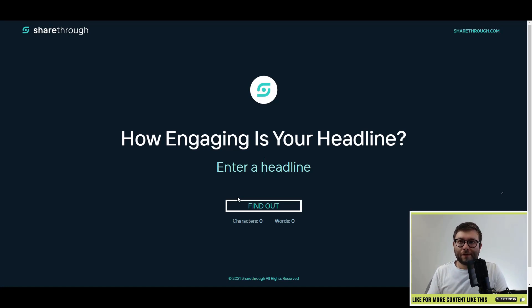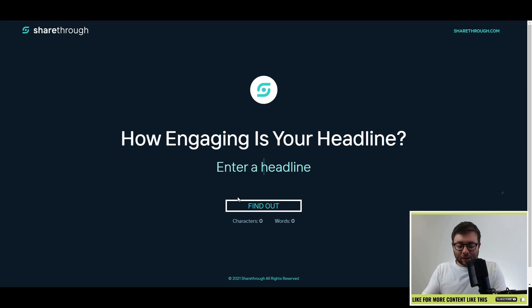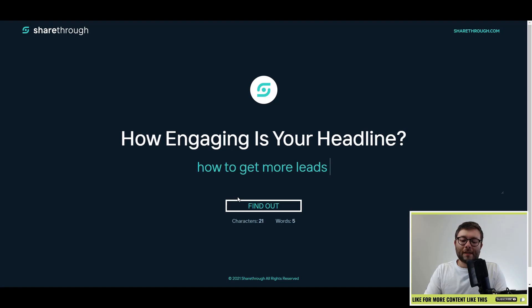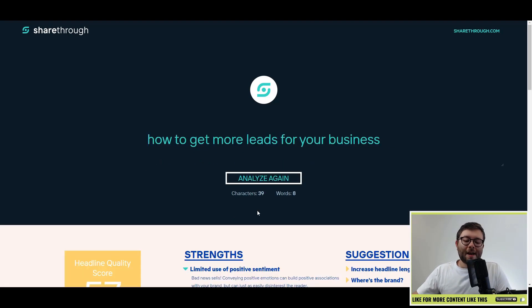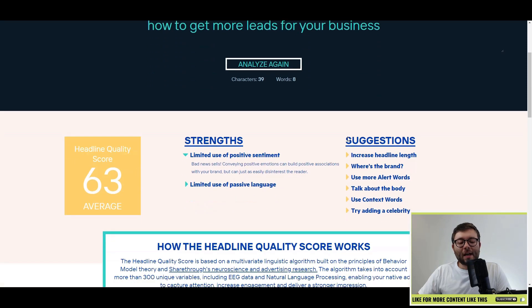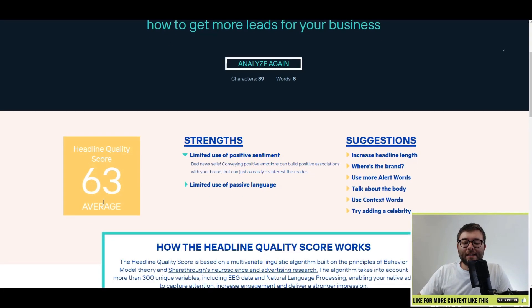So let's say I want to generate a headline on lead generation. I'm going to click 'Find Out' and within seconds it's analyzed. The headline quality score here is 63.